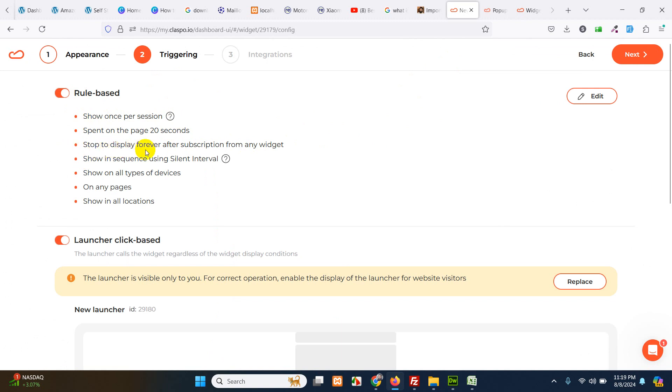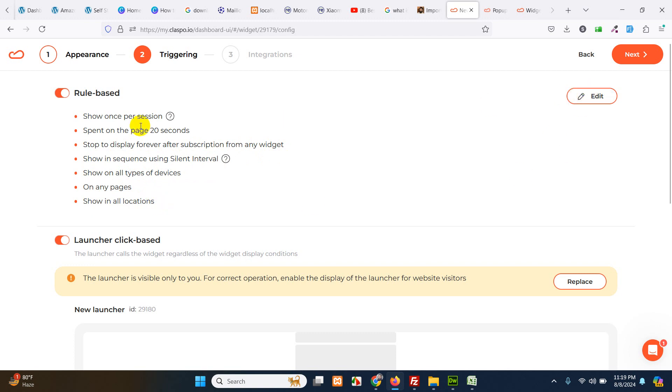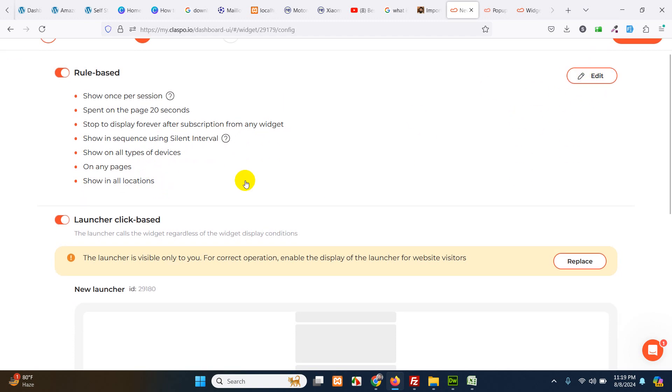Stop displaying forever. So once a user is already subscribed, he will not see this widget anymore. Show in sequence using silent interval, yes. Show all types of devices on any page, show all location. You can edit these rules by clicking this edit button.